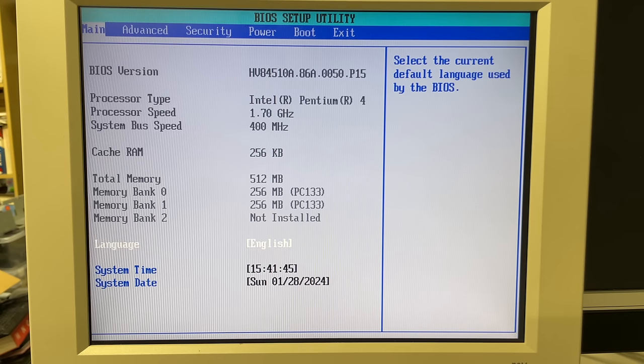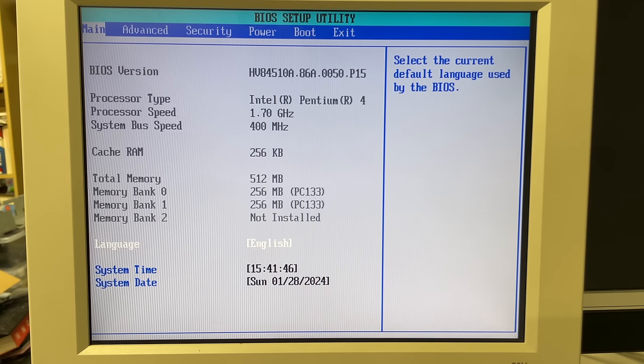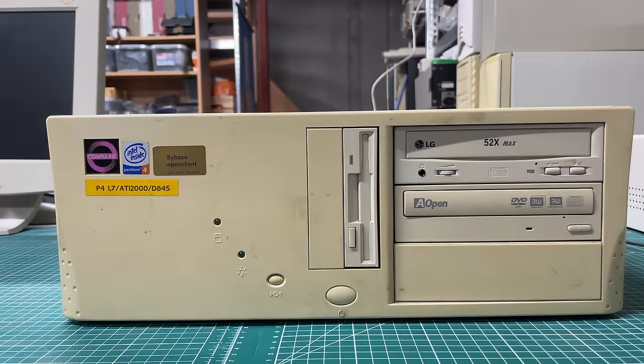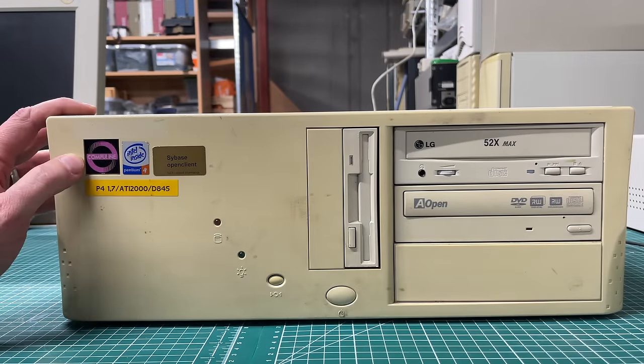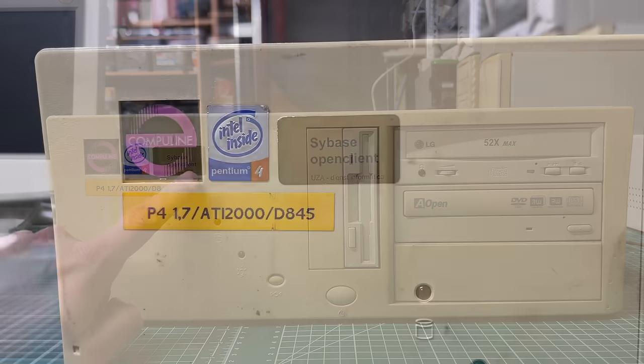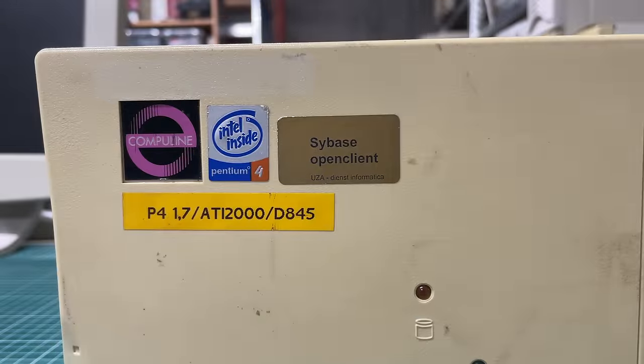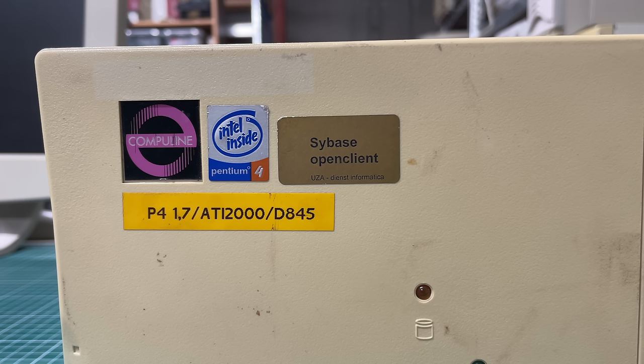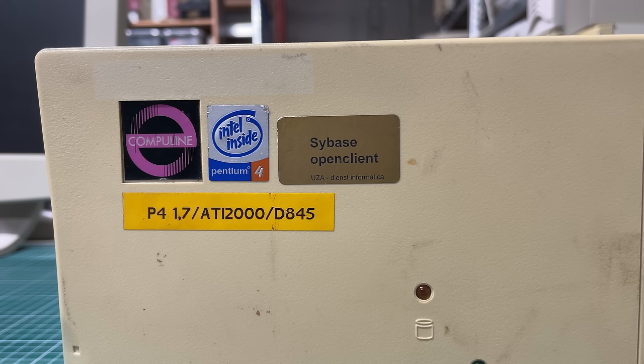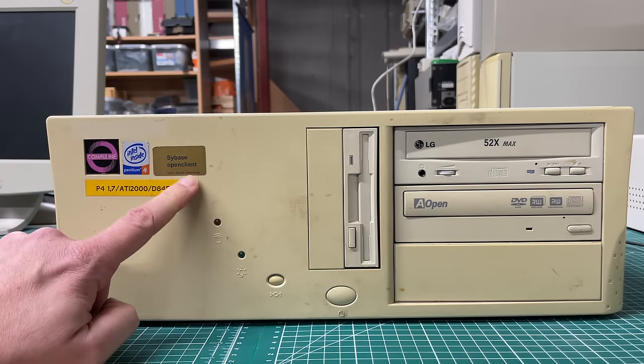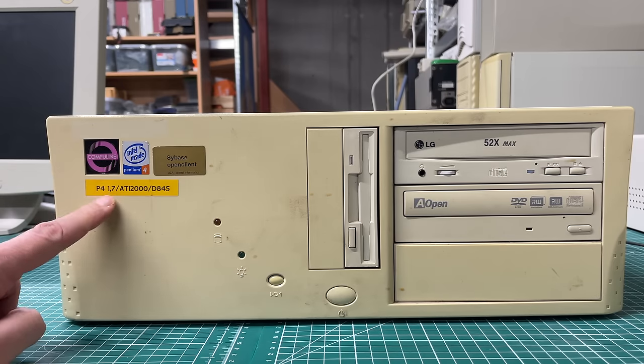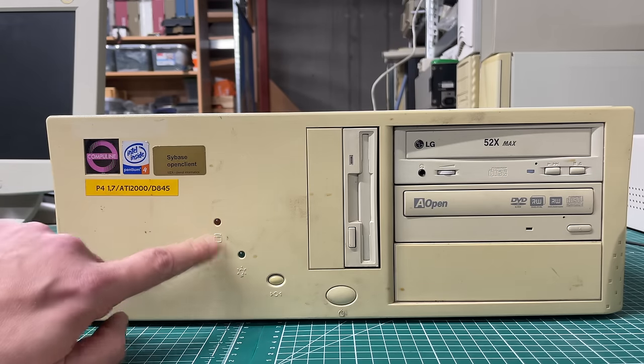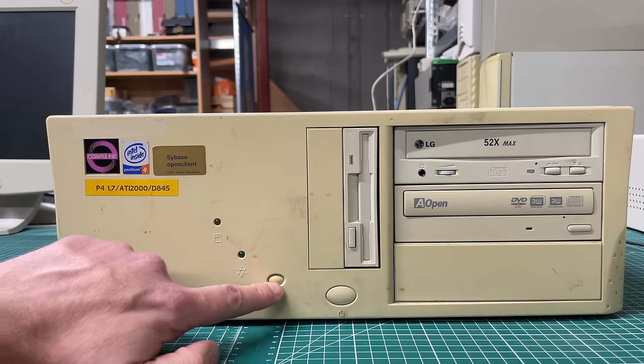Before we move on to the software side of things, I just want to give you a quick overview of the machine at hand here. So it's a Pentium 4 in an Aopen case. We've got some stickers here, the Intel Pentium 4 badge. It was used as a Sybase client. We have a sticker here: Pentium 4 1.7, ATI 2000, and D845. So 1.7 gigahertz, the ATI 2000 perhaps refers to some kind of ATI Rage Expert 2000 video card I imagine, and the D845 relates to the Intel chipset used to host the Intel Pentium 4.